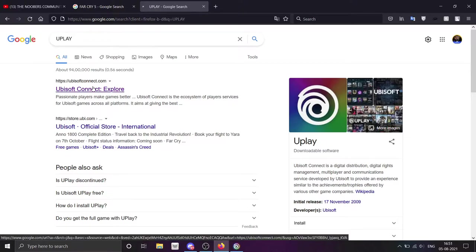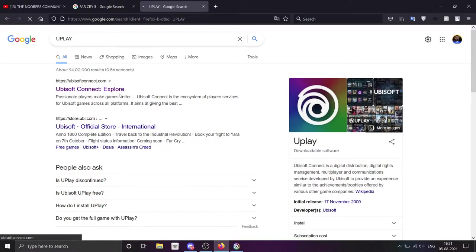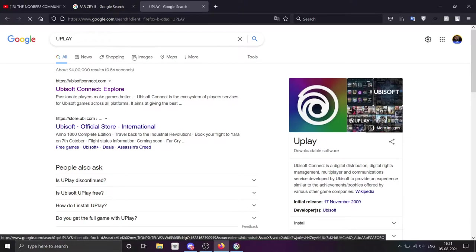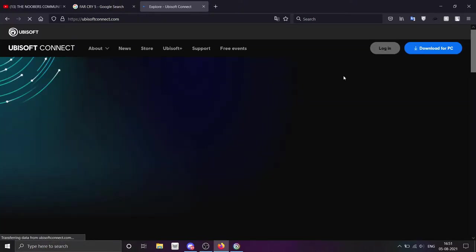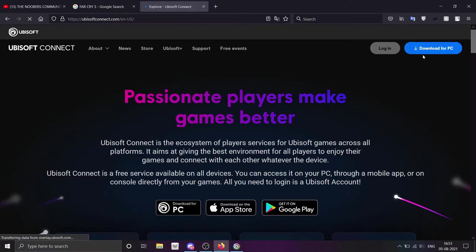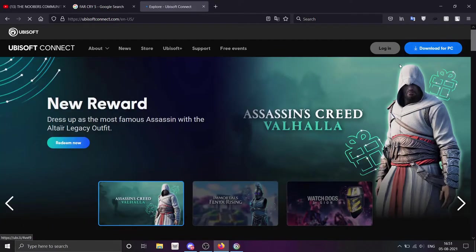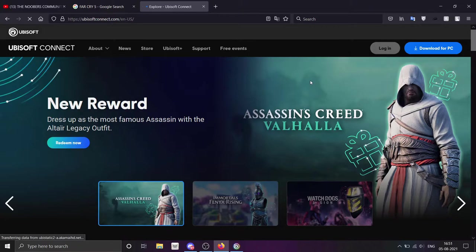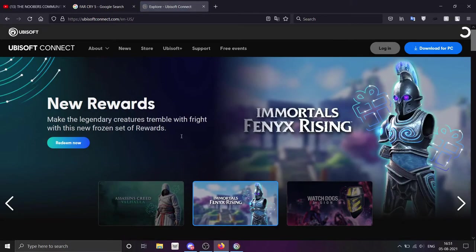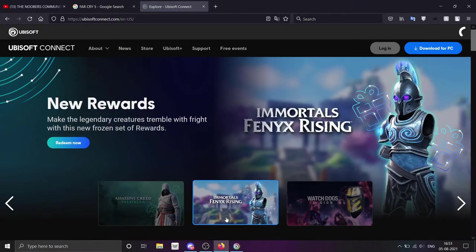You have to download it. You will search for Uplay and download it for PC. After downloading it, you will log in to your ID. If there is no ID, then you will make it. No problem. Just create your ID.